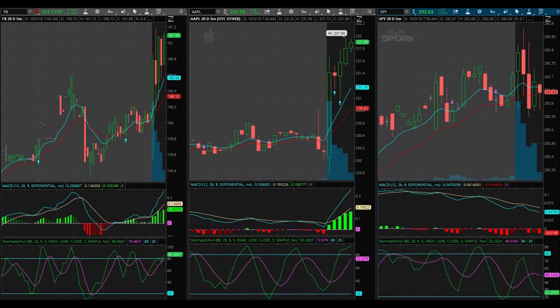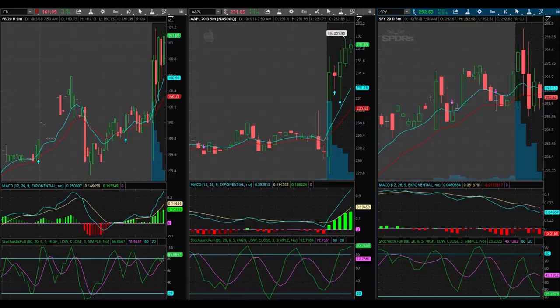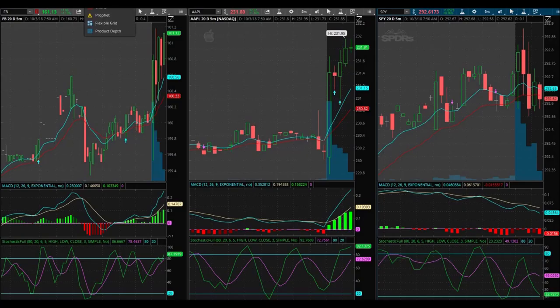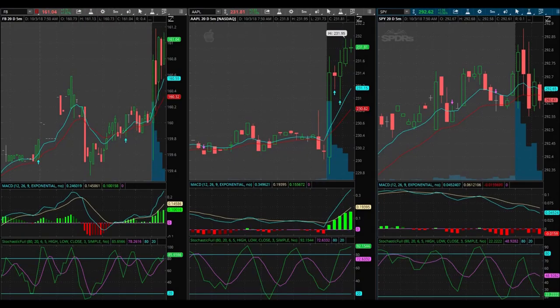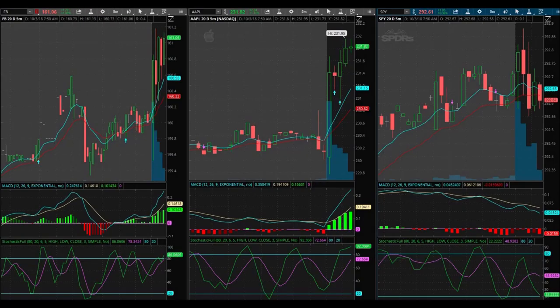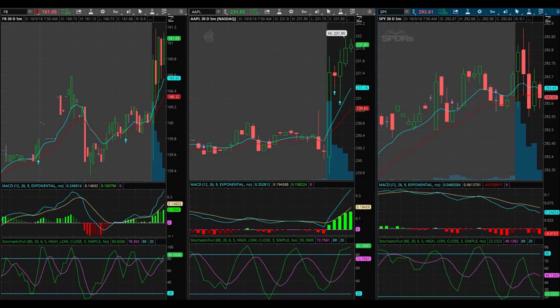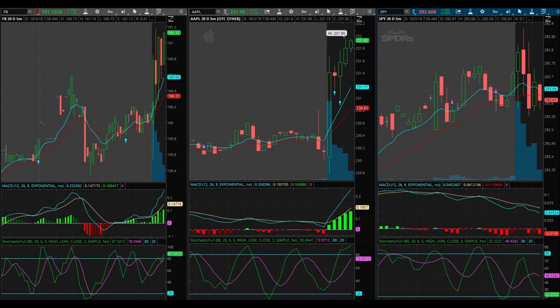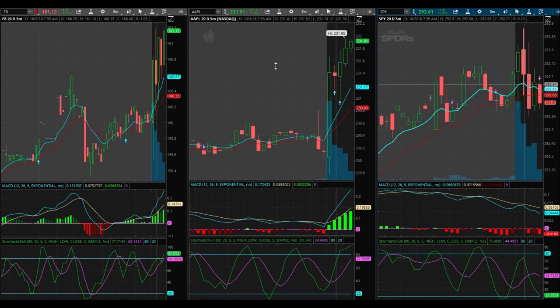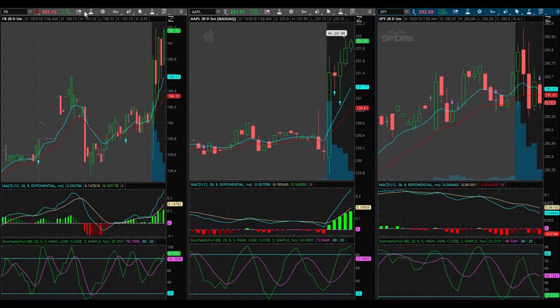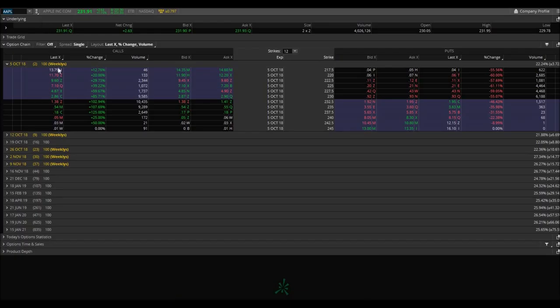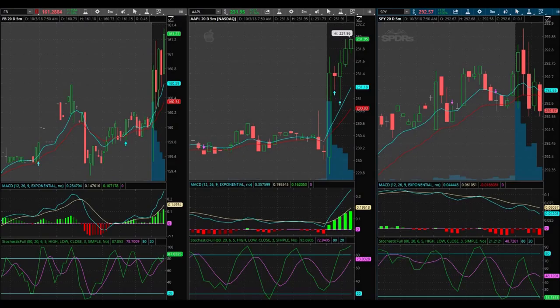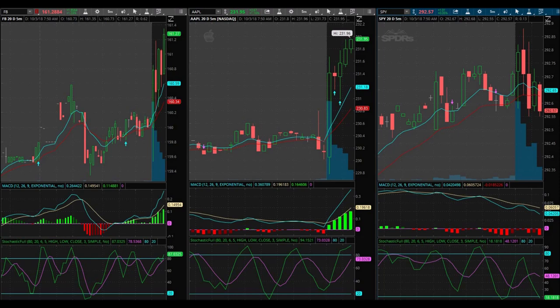Come on, almost there. 138, 140, 143, excuse me, 141, 142.